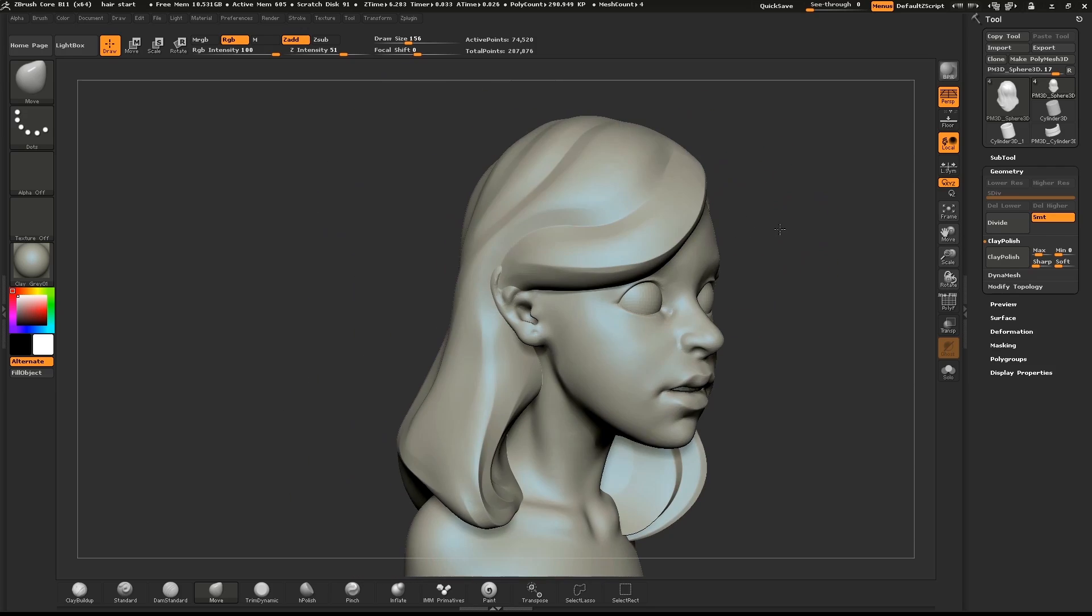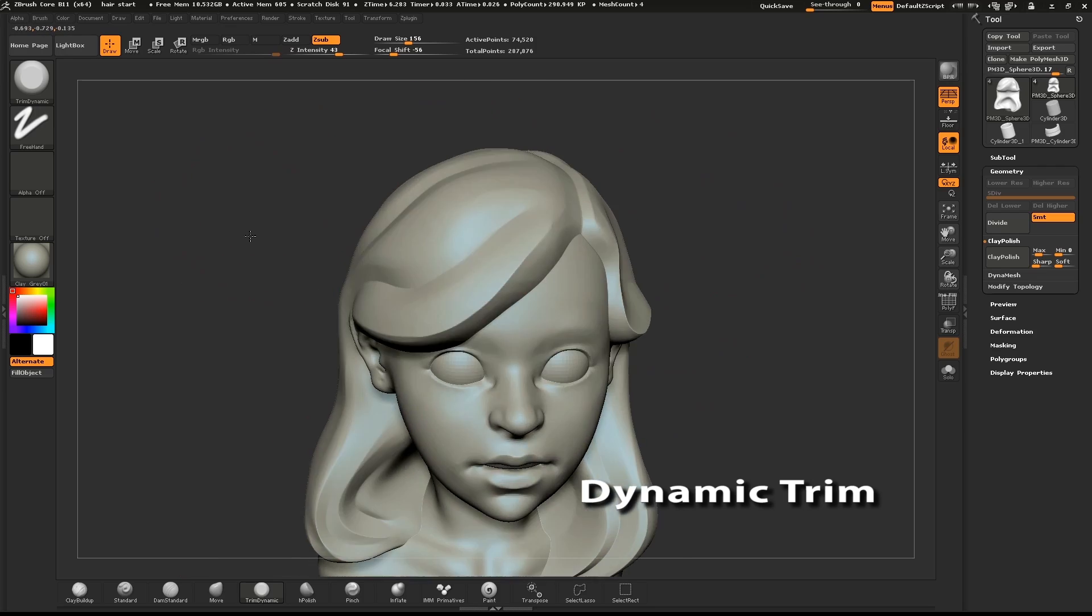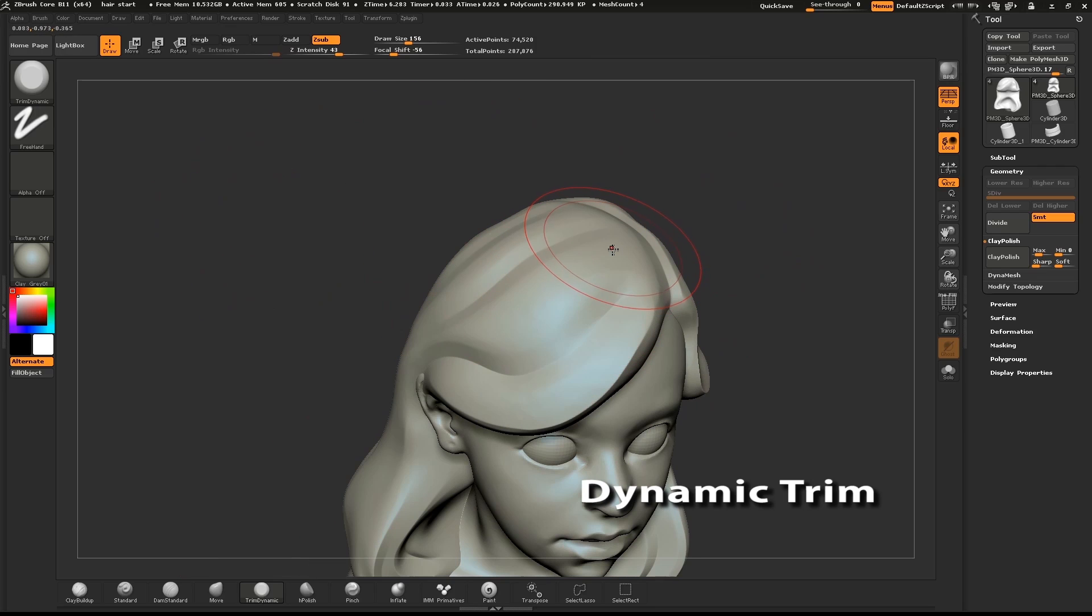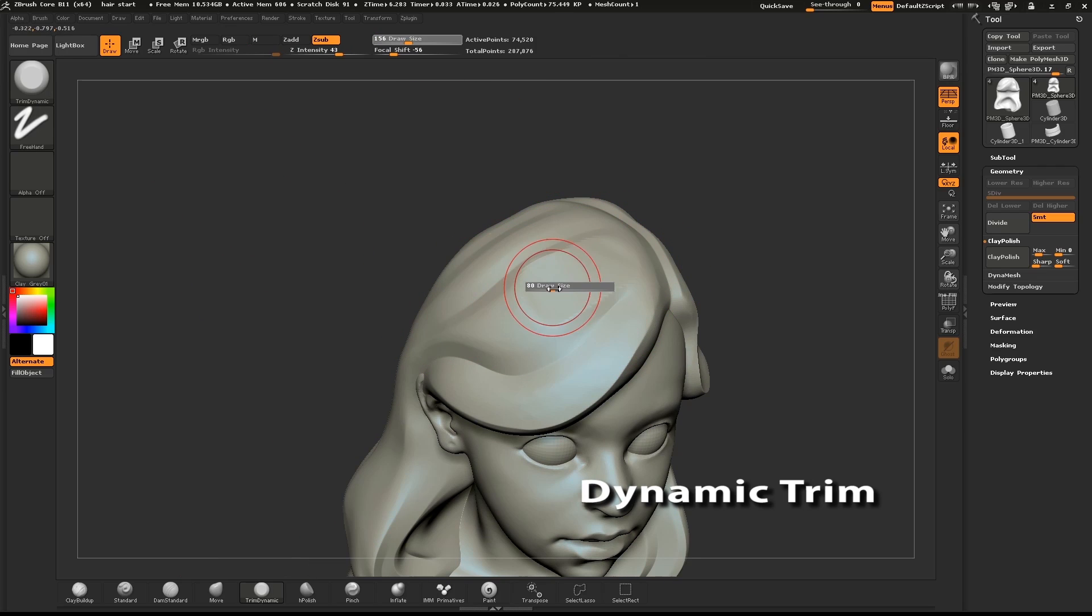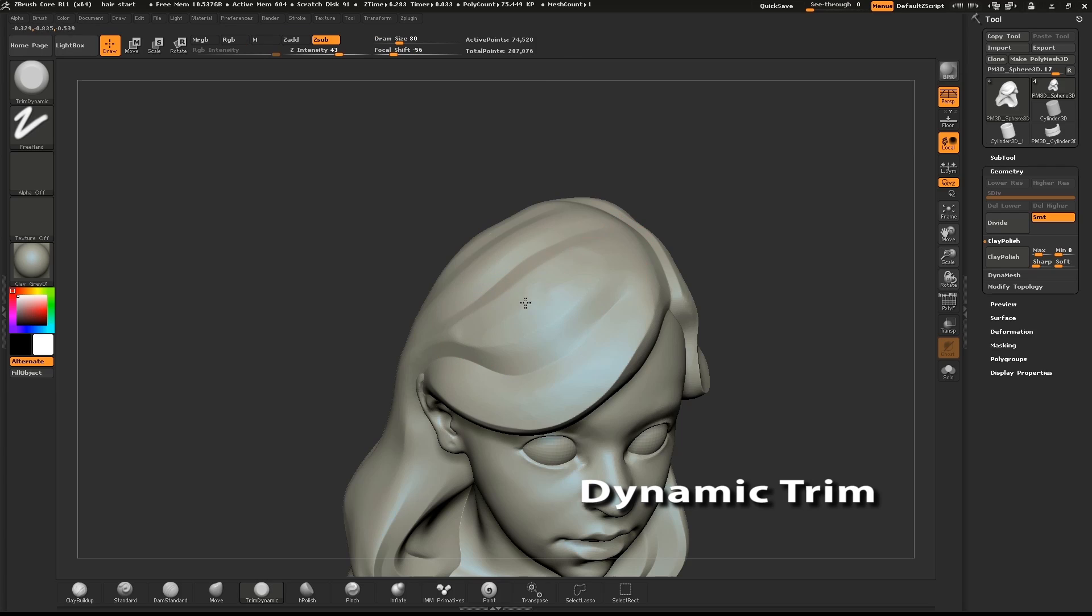Now we're going to clean up some of the clumps of hair. Select the dynamic trim brush. Start going around the model, knocking down the high points between the lines. This will help eliminate some of that bulgy look.